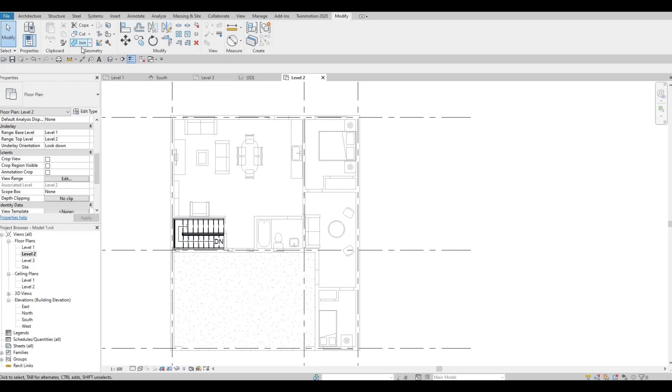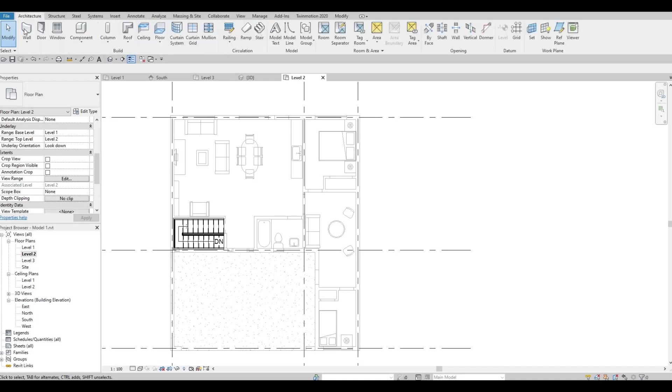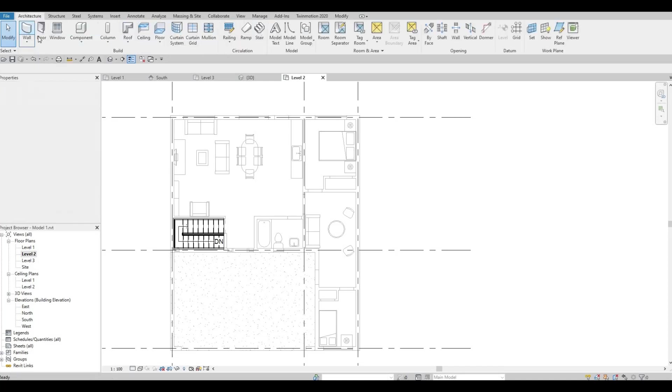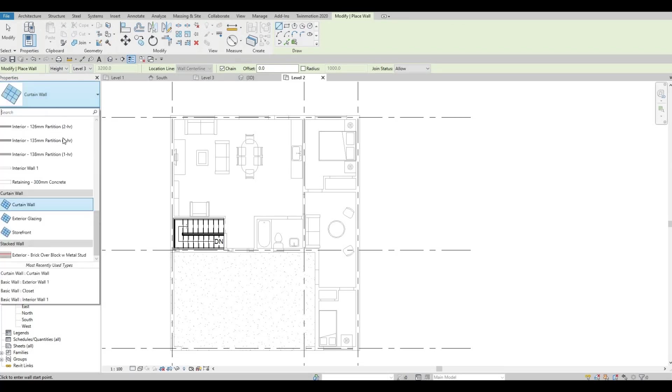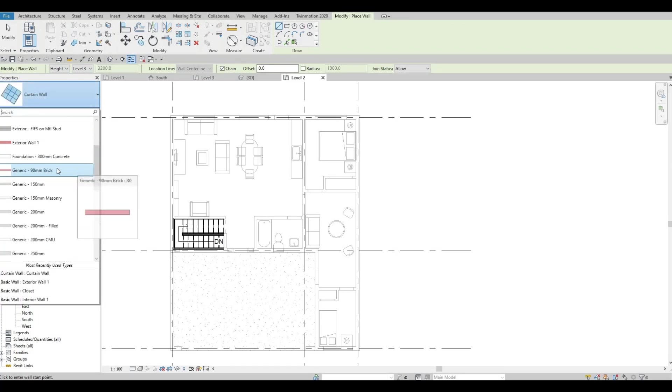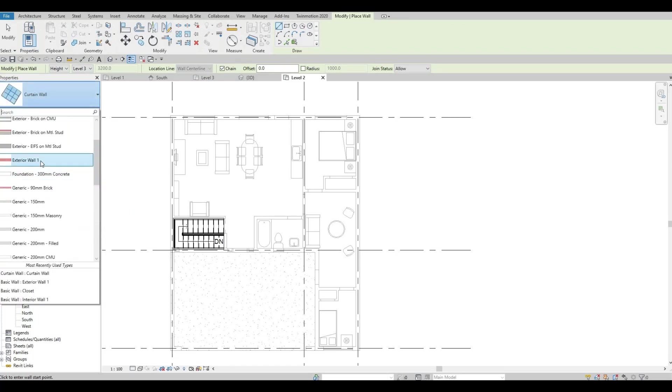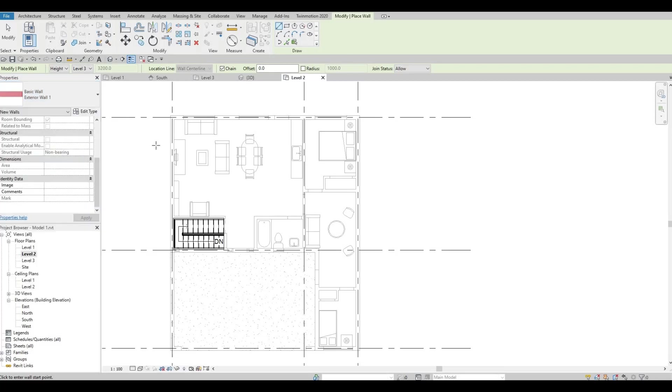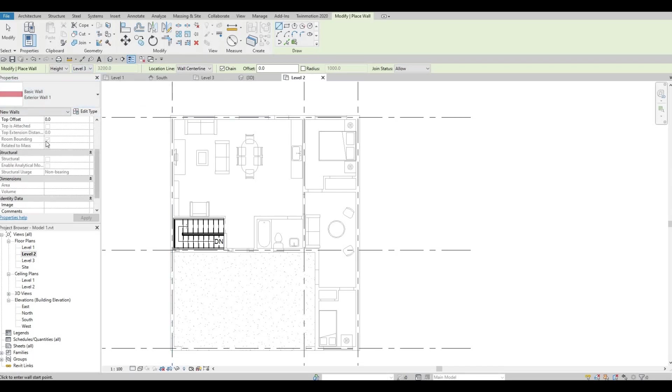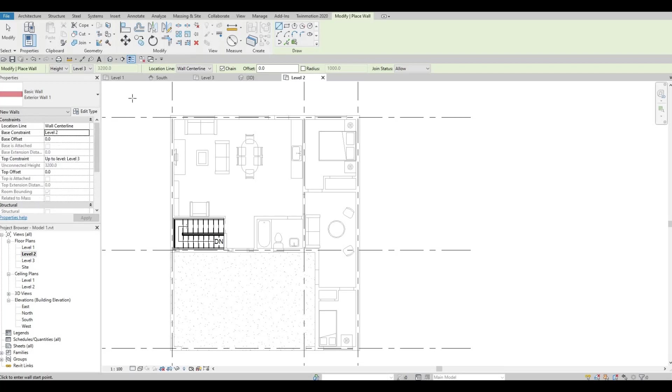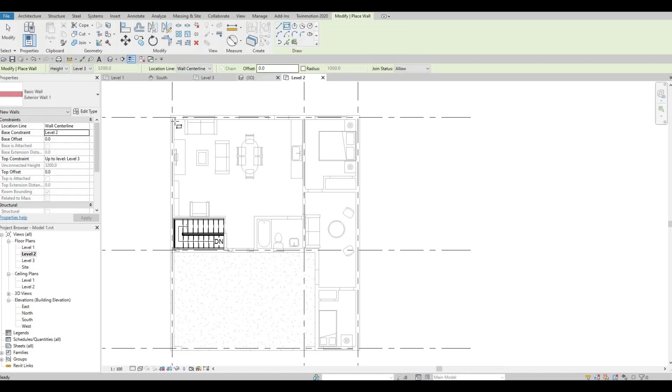Now let's go to architecture and click on wall. We're going to start adding the walls for the second floor. We're going to use exterior wall number one again. This one will be up to level three, and the base constraint will be level number two.